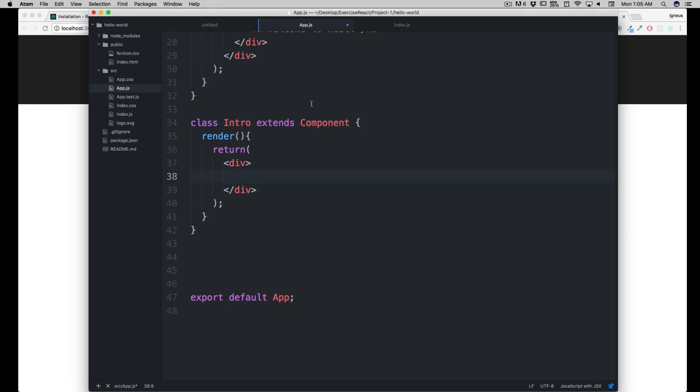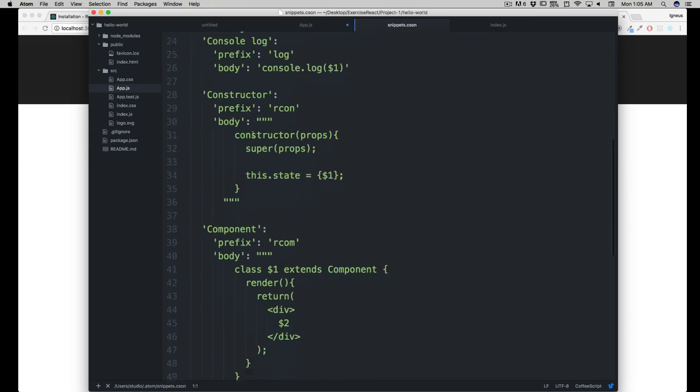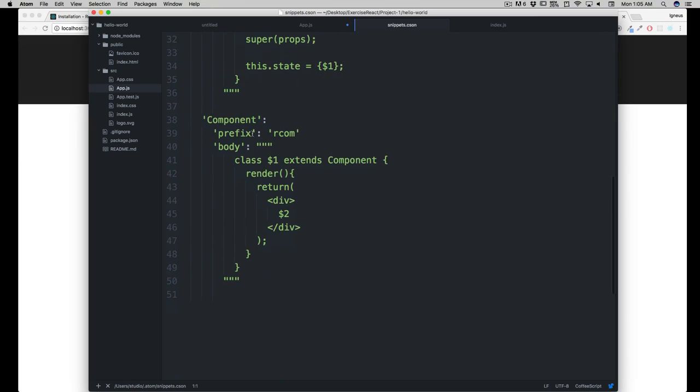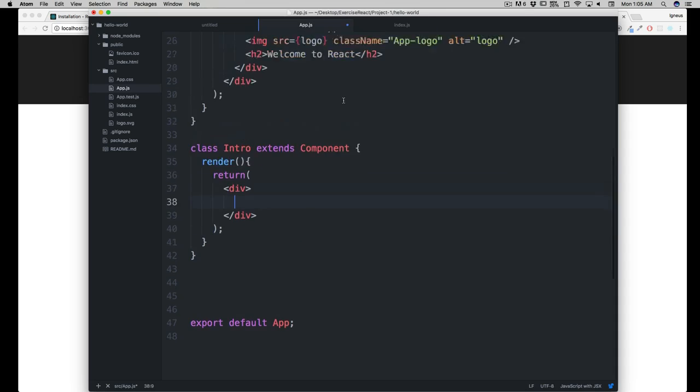In case you are wondering how that got there, go to atom, click on the snippets. The reason why it's going there is because I have written $1 here and $2 there. If you want your cursor to be going somewhere else, like here, you can write $3 here, and on the next tab it will go there. Sounds simple.